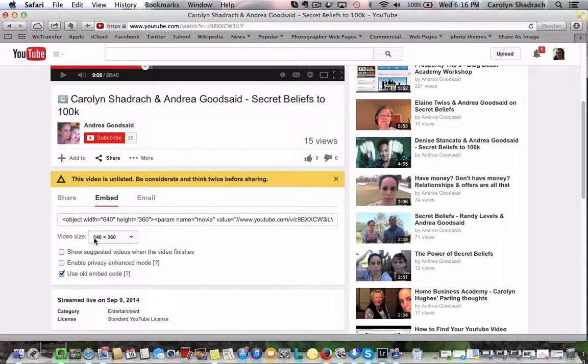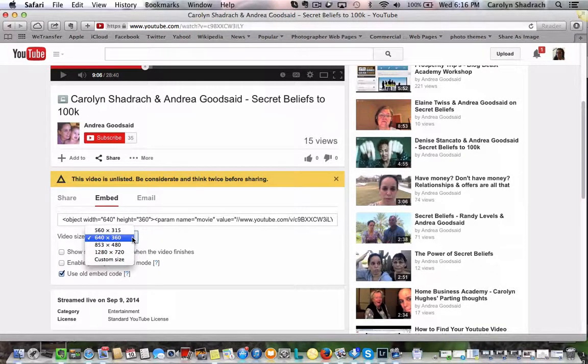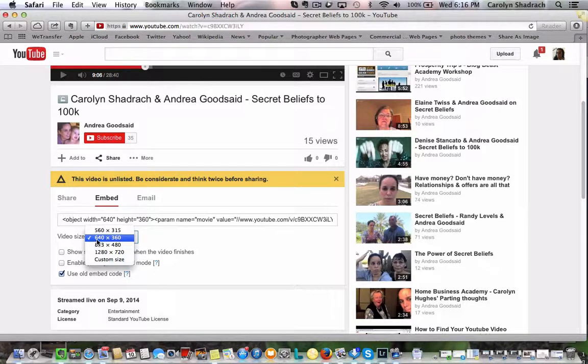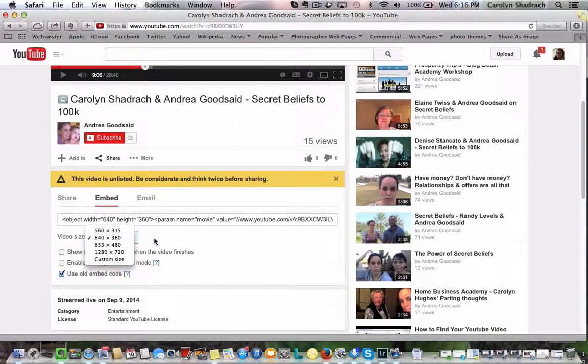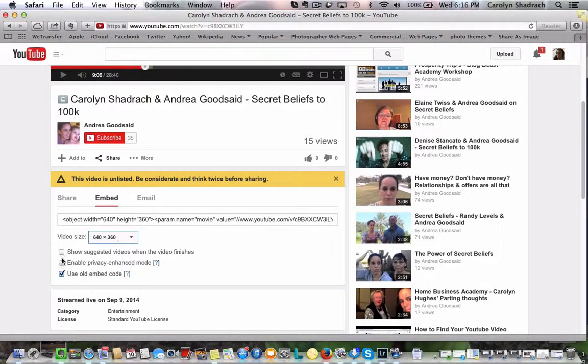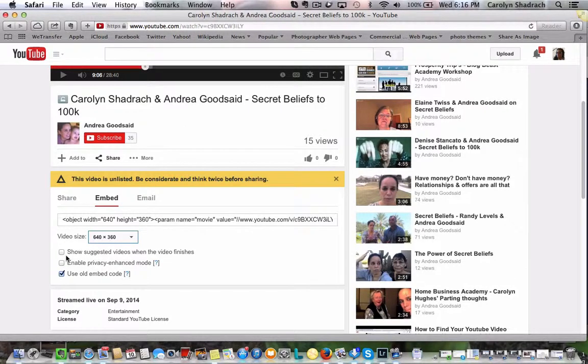The size, you can have various sizes but the normal size is around 640 by 360. It really depends on the space that you have in your capture page or wherever you want to embed the video.